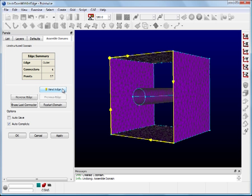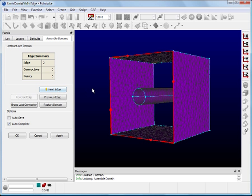Click on Next Edge. The color of the saved edge changes to red.